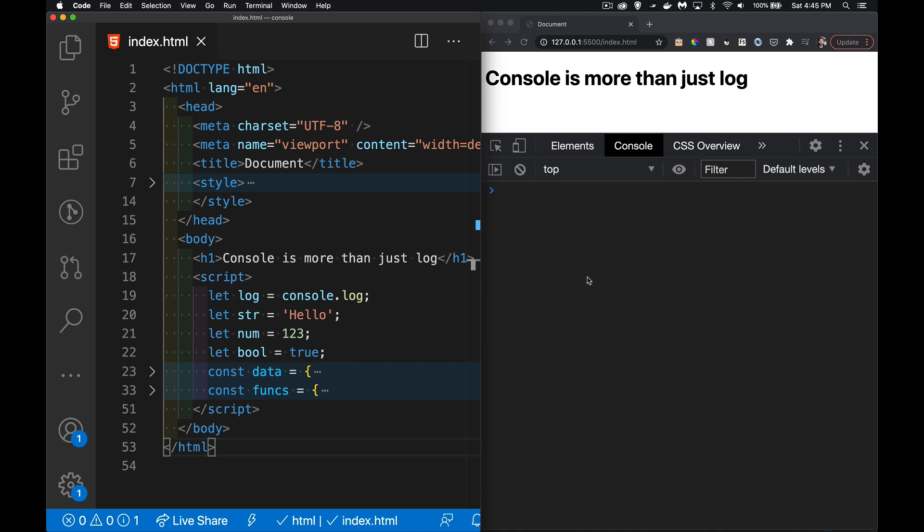Today I'm going to be talking about the console object and the fact that there's more than just log. I'm not going to cover extensively everything that console can do, but I'm going to show you a few cool tricks that you can use.